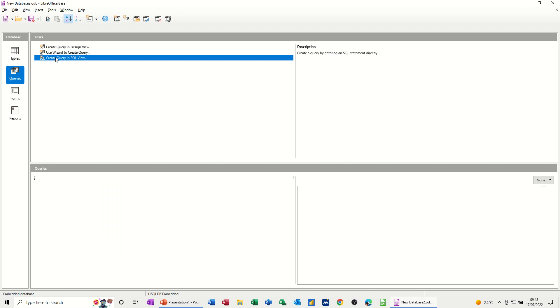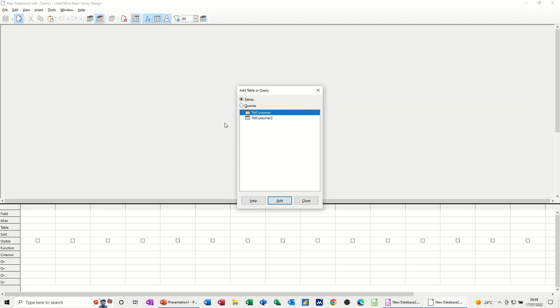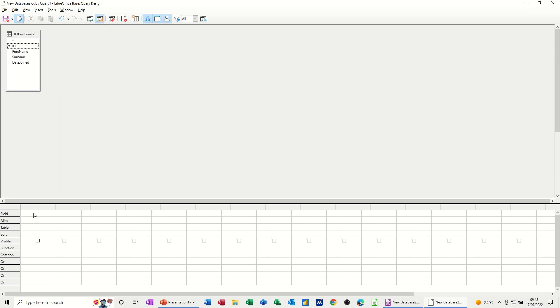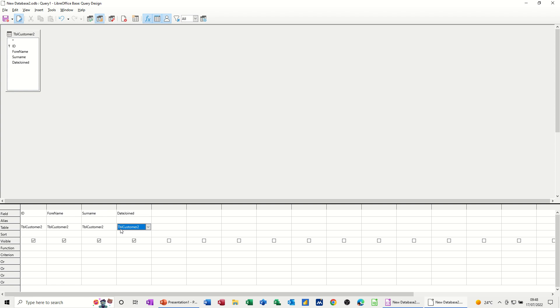This time I'll do it in design view. Same sort of thing. Customer 2, add. Close. Now there's your fields. Now you can either drag and drop these, so drag, drop them in, or you can select them from the drop down list there. Forename, surname, and date joined. So this is more familiar. I just need to click into these boxes to get it to come from table 2. You've got sort, visible, tick on, tick off. Take the tick off, it doesn't show when you look at it. Functions, I'll show that in a different video.